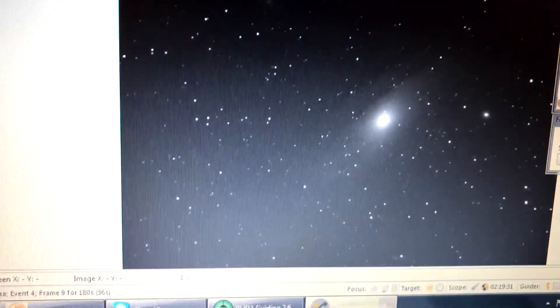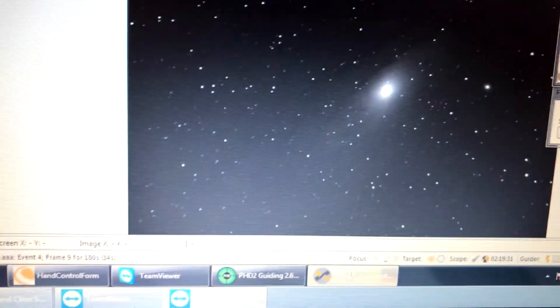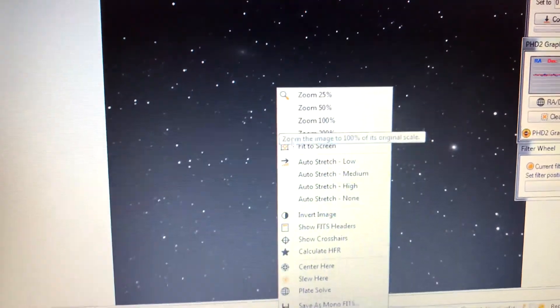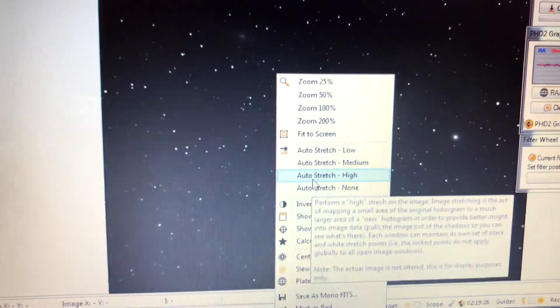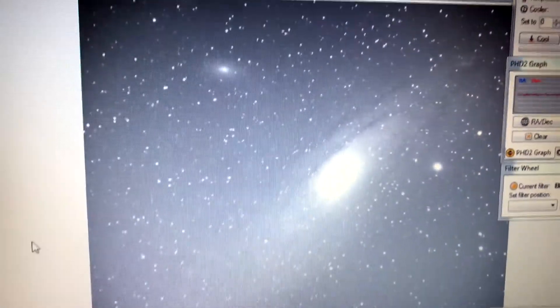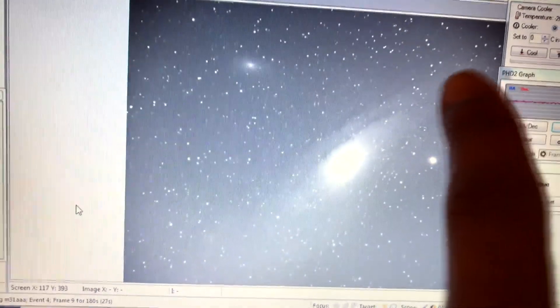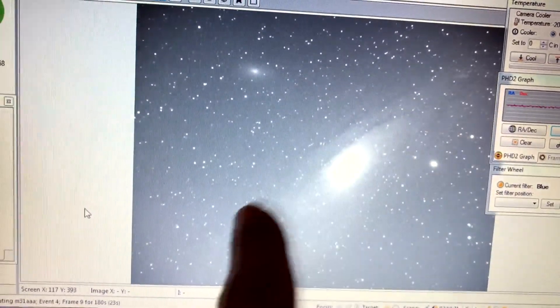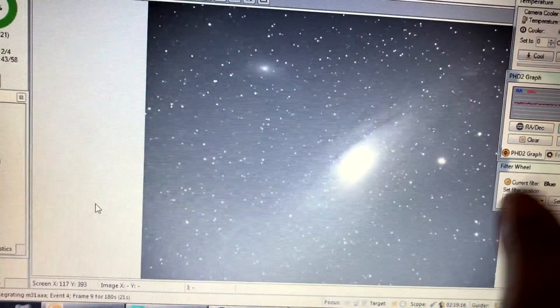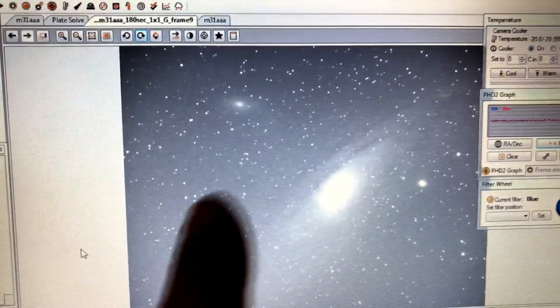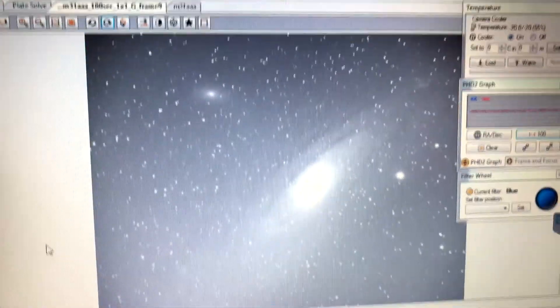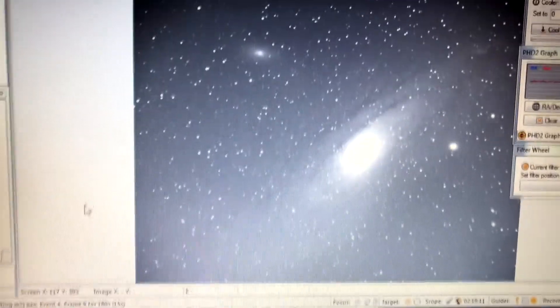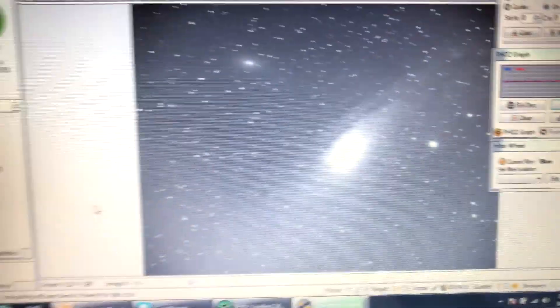And here's a non-stretched image of Andromeda. Let me go ahead and stretch it just on high right here. And you can see, pretty much almost the entire galaxy is in this one frame. I know it's a little bit bigger around here, but the majority of the galaxy, and there's the small galaxy, is all pretty much in one frame. And I'm on filter blue right now.